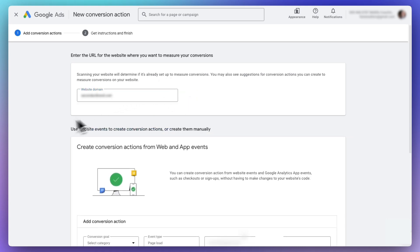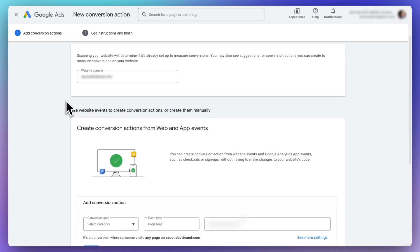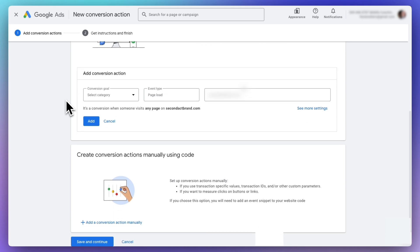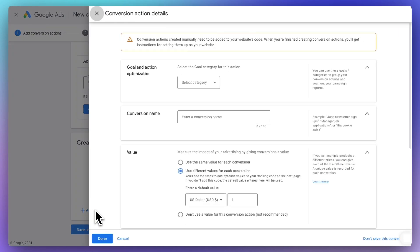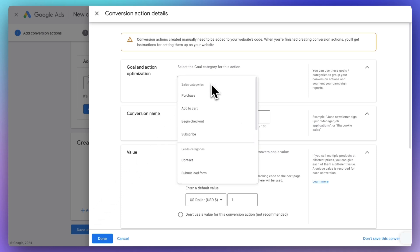Now scroll down the page to Create Conversion Action Manually Using Code and click on Add a Conversion Action Manually. Next, you'll need to create a goal, so select Purchase.